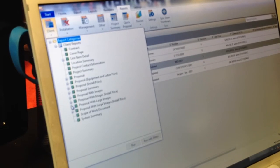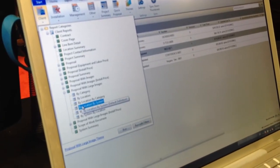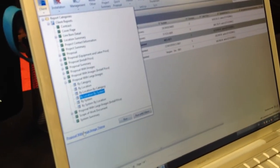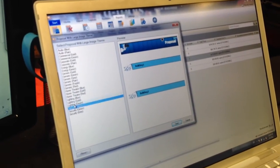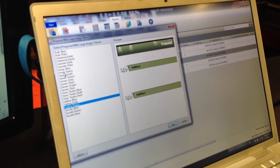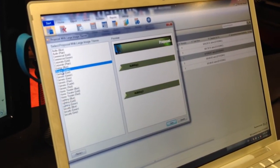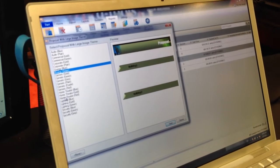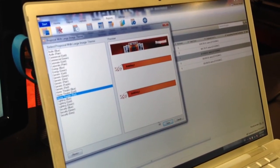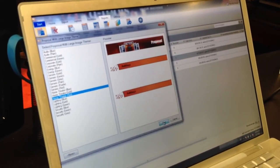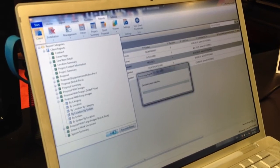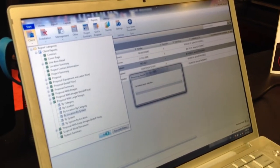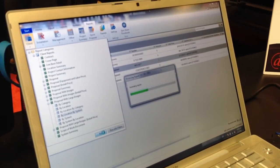We'll pick one with large images. We have these new report themes that allow us to select from different templates, as well as the familiar ones we've already had. Let's just do this Red Home Theater one, and I can go ahead and hit save and run this selected report right from my project grid without opening the project.